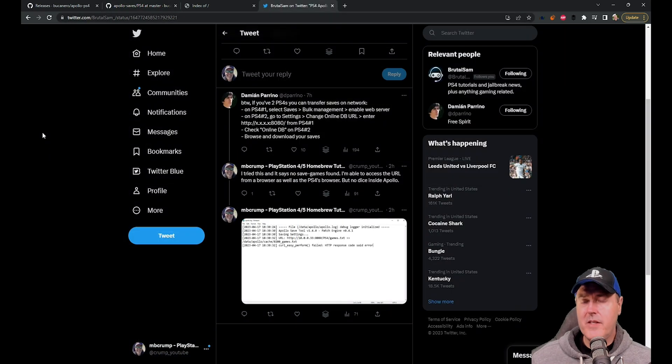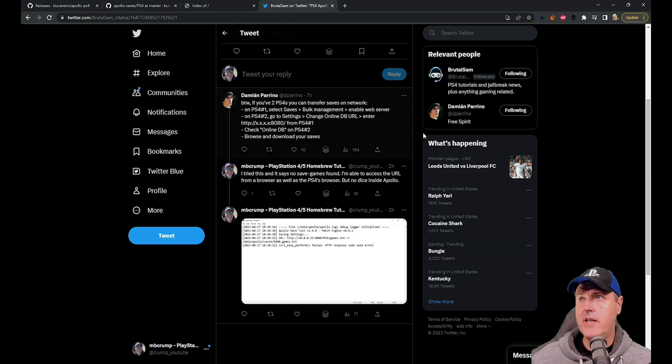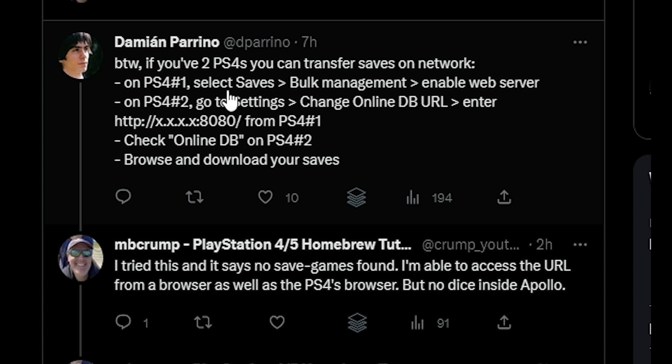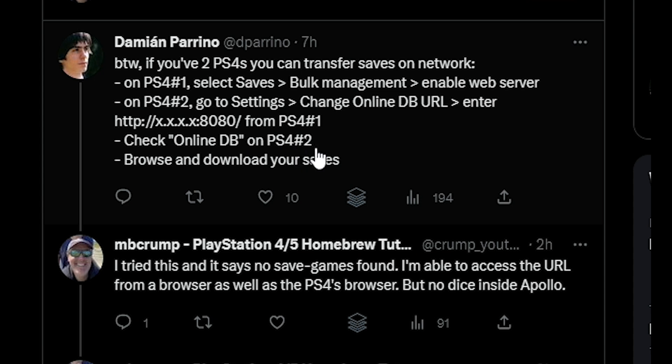Now there was a tweet that the author created and he said, if you have two PS4s, you can transfer saves on the network using this method. On PS1, select saves, bulk management, enable web server. On PS2, go to settings, change online DB URL, and then enter the IP address and the port number from the PlayStation 4 number one. And you can check the online DB on PS4 number two, and you should be able to browse and download your saves.